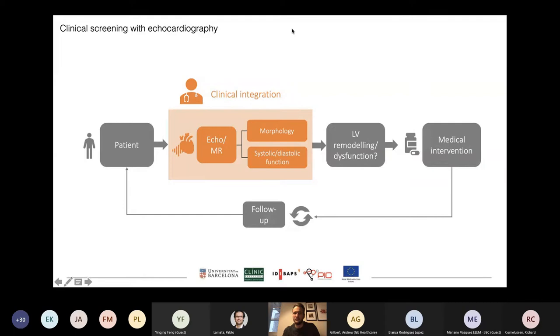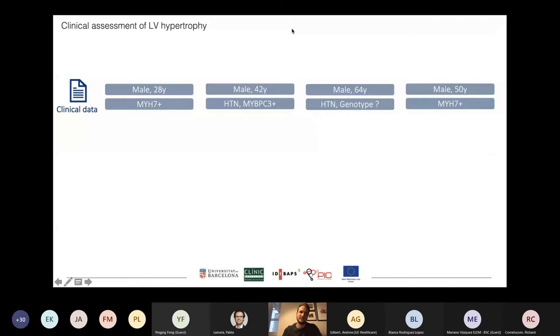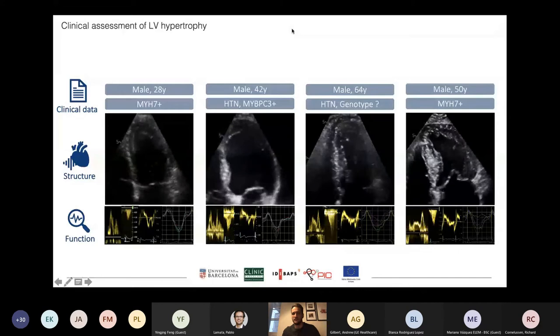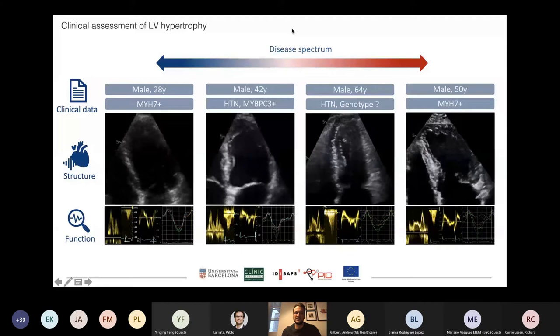We look at the demographics, the comorbidities, the genetics, and then move over to imaging data describing structural and functional findings. If we integrate this data, we try to position the patients in a spectrum of a certain disease, and here it's pretty easy to define patients that have very healthy hearts and those that have extreme remodeling.